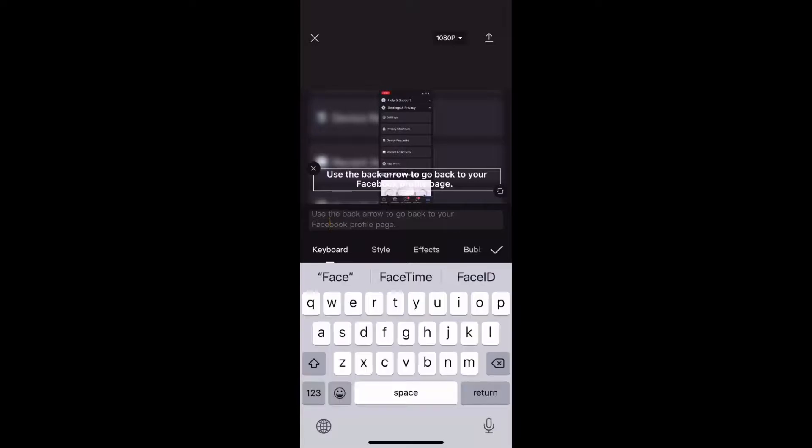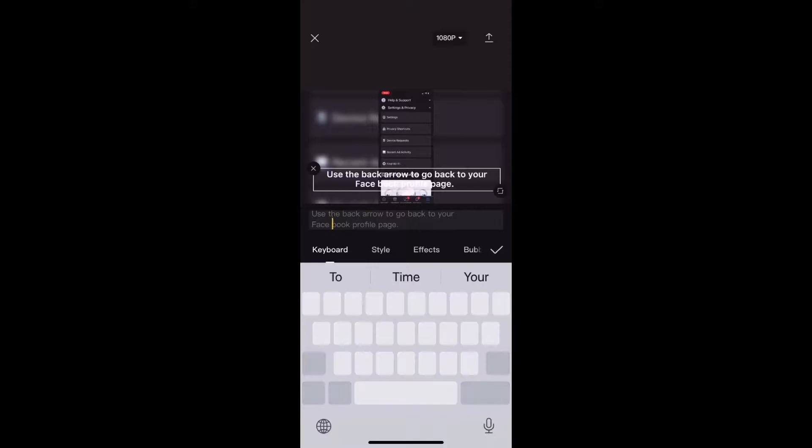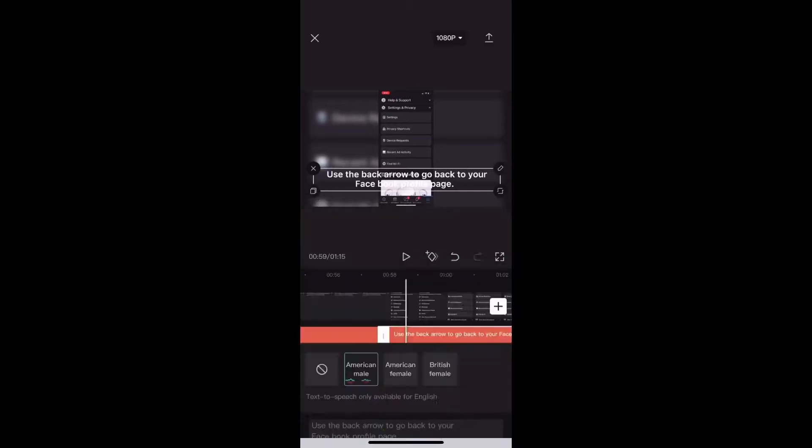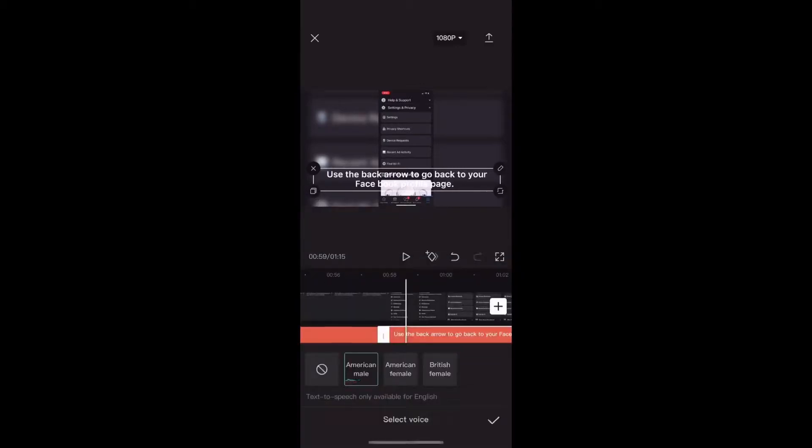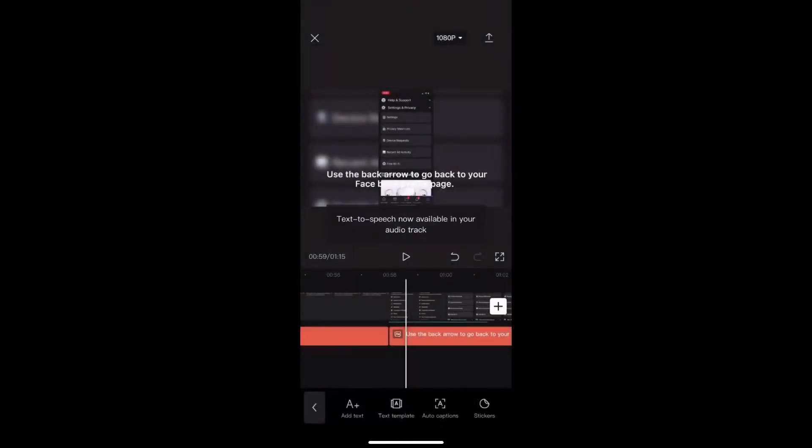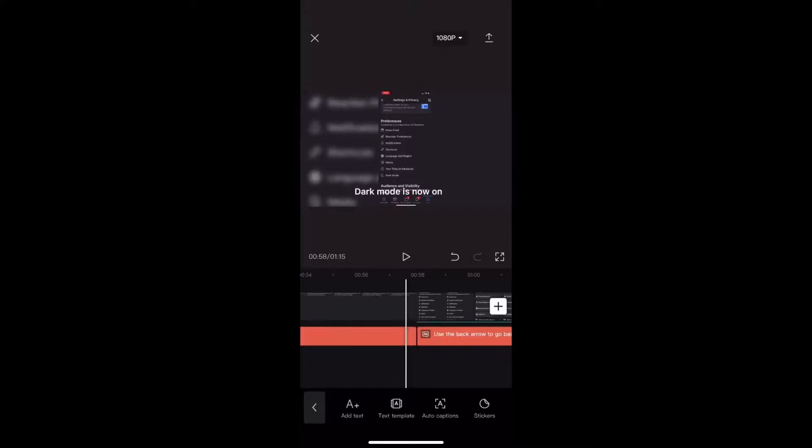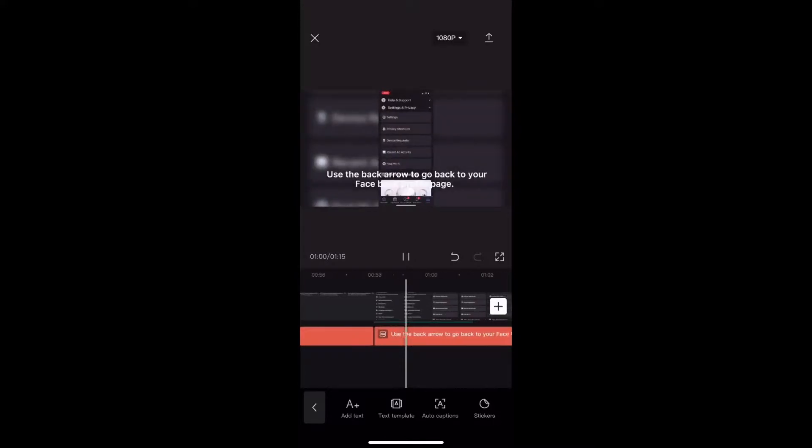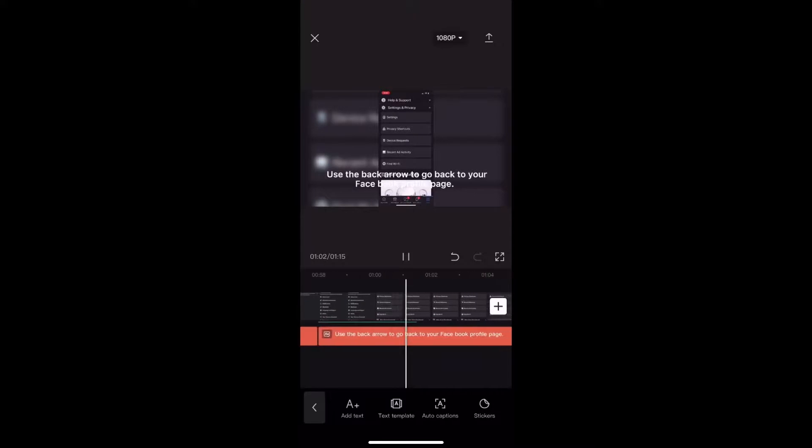If you're on an iPhone, you can long press and hold on the spacebar to move the cursor exactly where you need it. Let's listen to what it says. Use the back arrow to go back to your Facebook profile page. Facebook is now pronounced correctly.